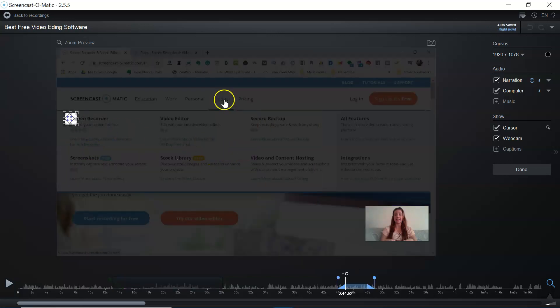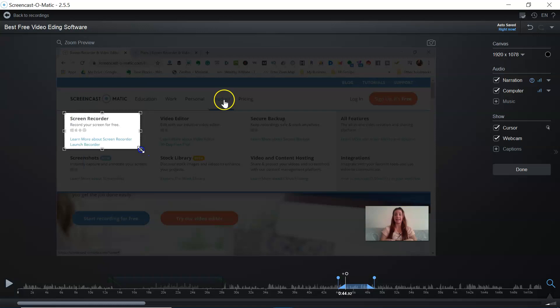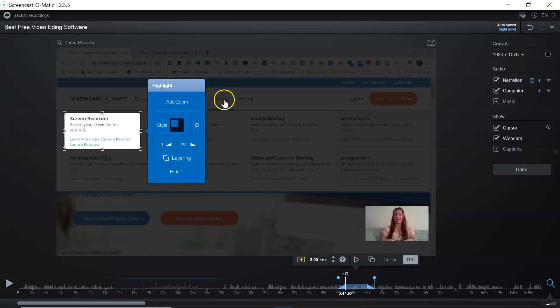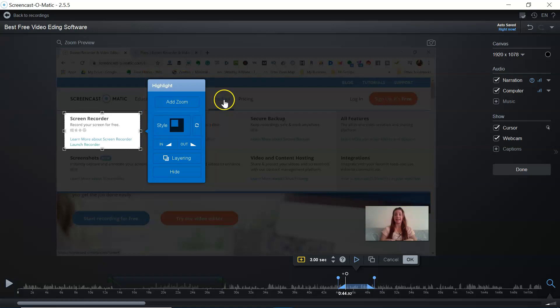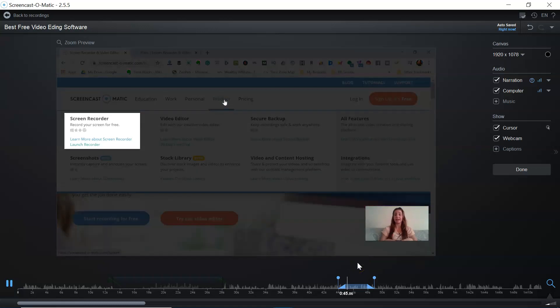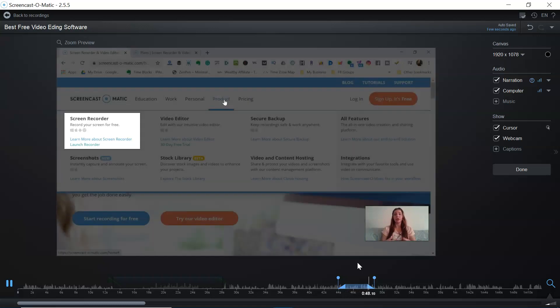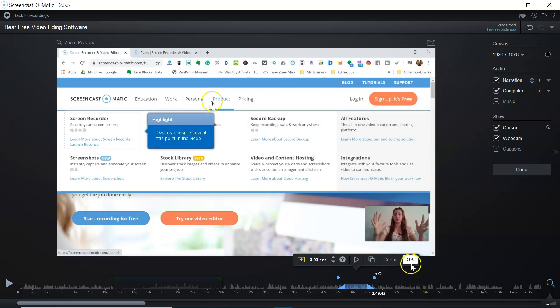Throughout this video you've seen I've used the highlight feature a lot. You can shrink it, make it bigger, smaller, move it around. Once you place it, there is a highlight option to change it around — you can add a zoom, change the style, set the in and out for how it fades, and adjust the layering. There are a lot of customization options. Also, the little double squares at the bottom is a copy feature, so you can copy and paste it multiple times, which makes it a lot easier.